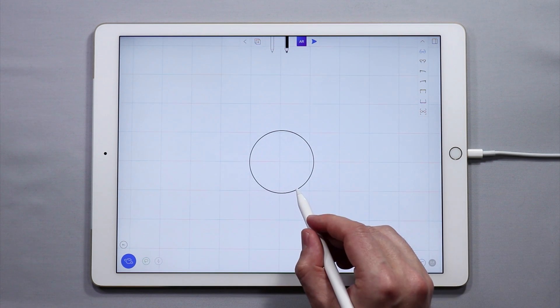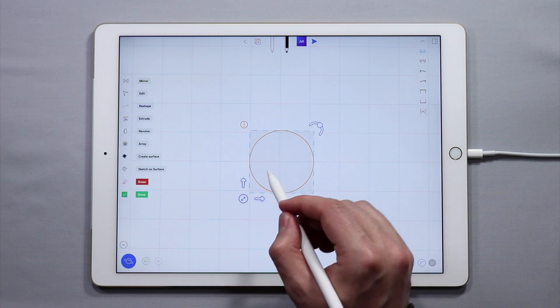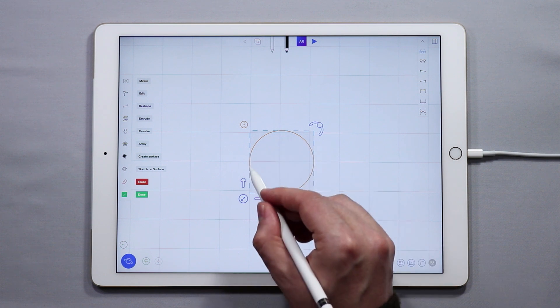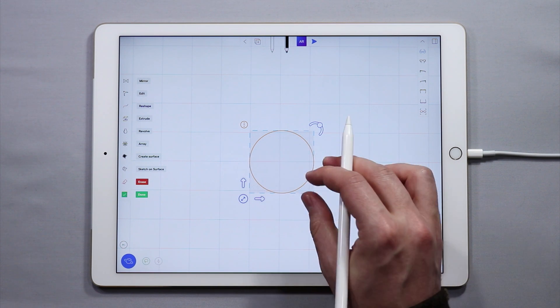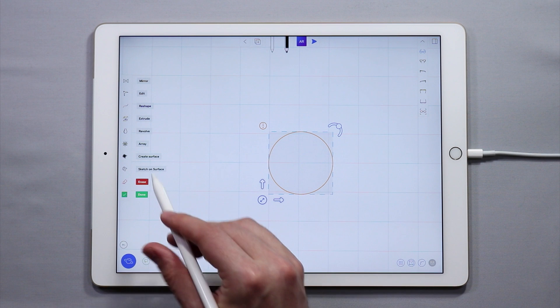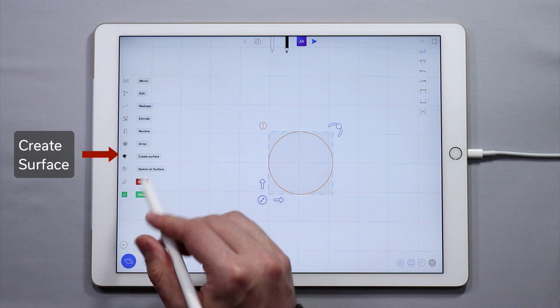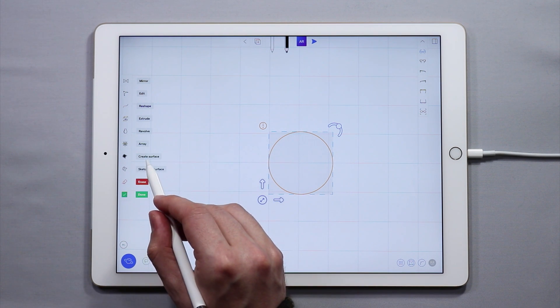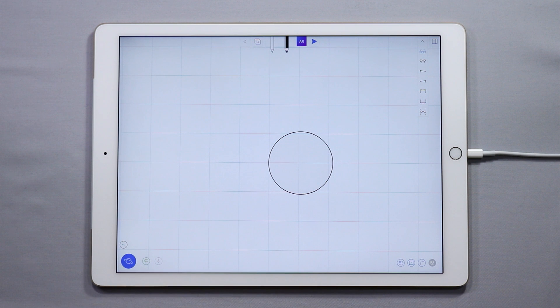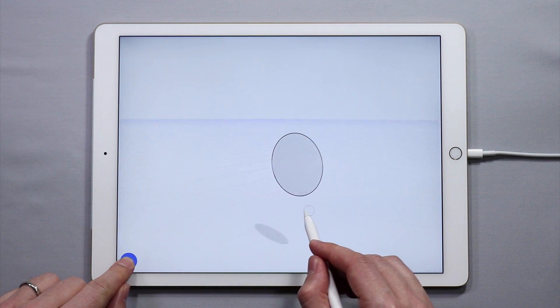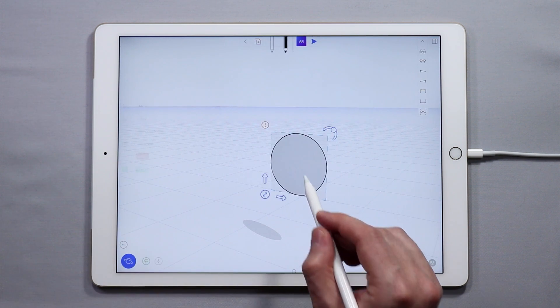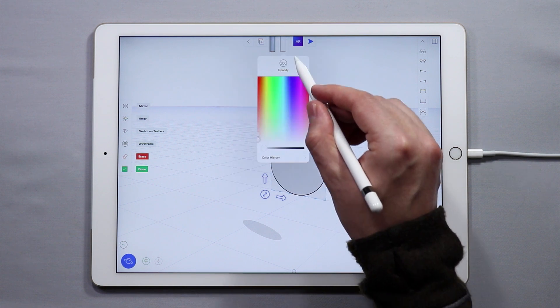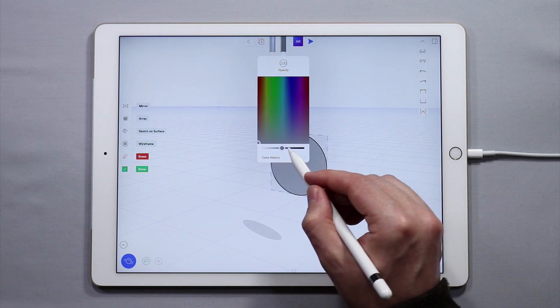If I select the circle by double tapping on it, you'll see that the circle turns into an orange color. This indicates I can create a surface, and I know that because over in the side menu I have the ability to create surface. I'm going to tap create surface, and now if I orbit around you can see that I have a surface that has been created within the circle.